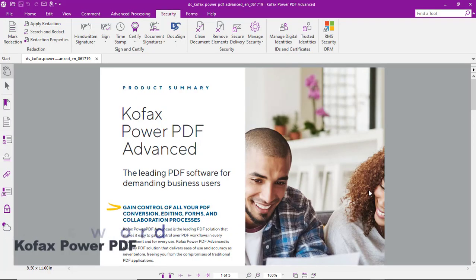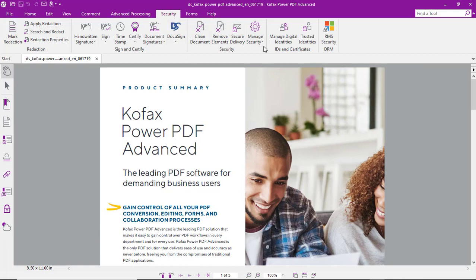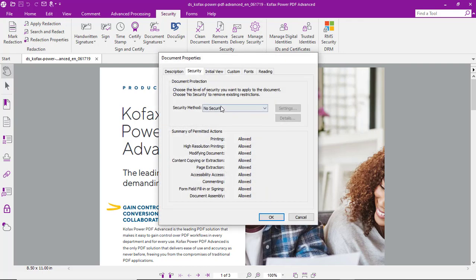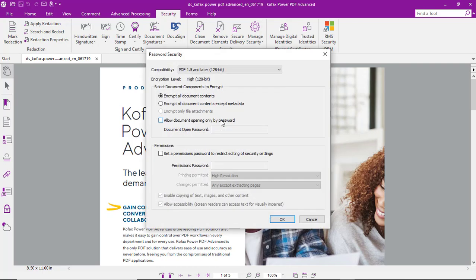Let's look at the process of adding a password to a PDF. With the security tab open, we'll select manage security, then modify, and for security method we'll select password security.